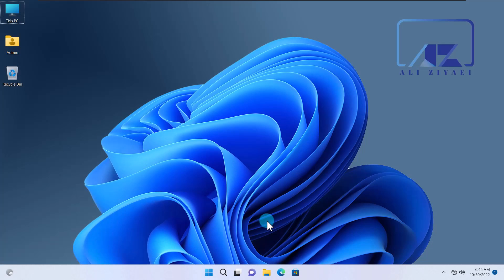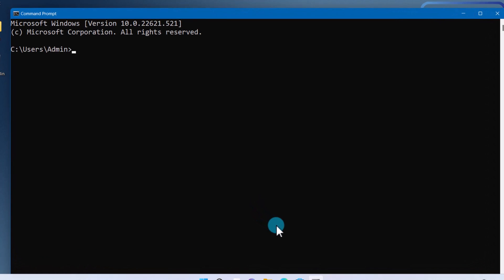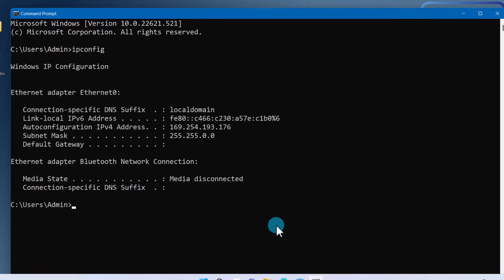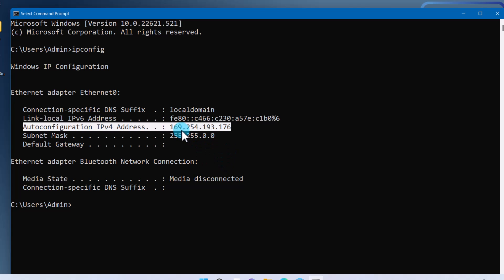Before starting to create scopes, let's take a look at our client's IP configuration. You have two options: you can either use the command prompt or the Windows interface. From your start menu, search for command prompt and open it. Inside your command prompt, type 'ipconfig' — this tool shows you a summary of your IP configuration. In this example, on my lab computer, the client has 169.254.193.176 as the client IP address.